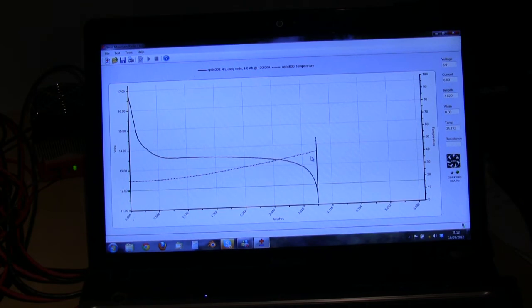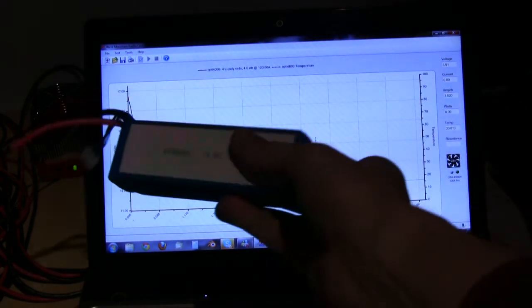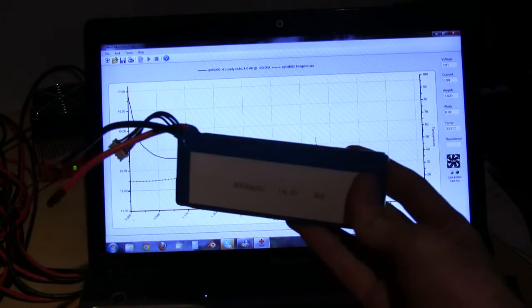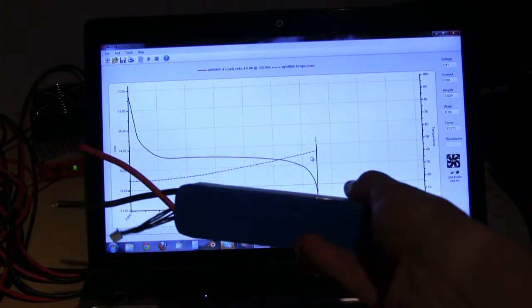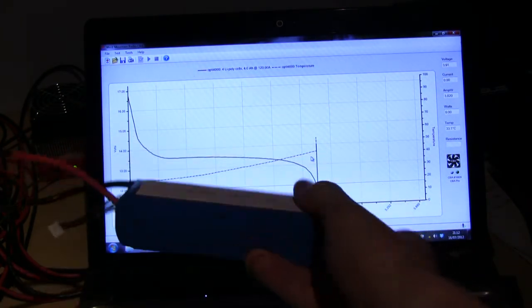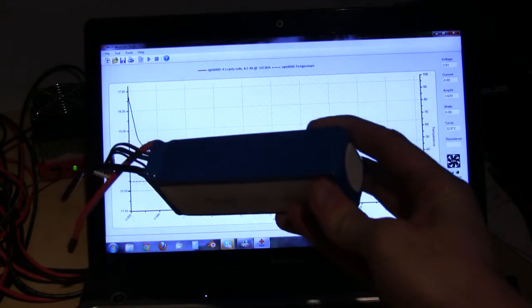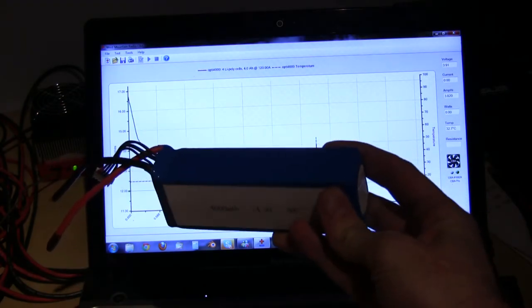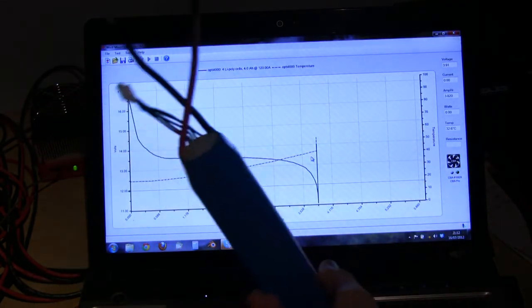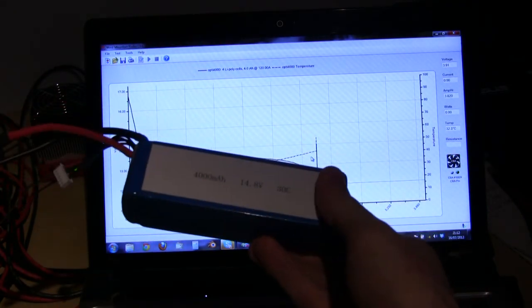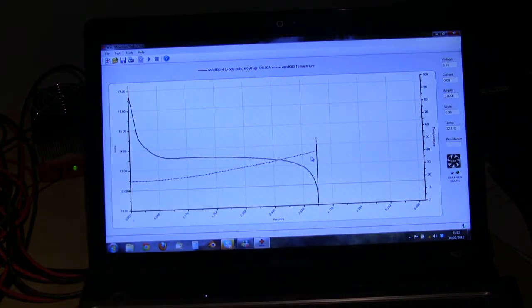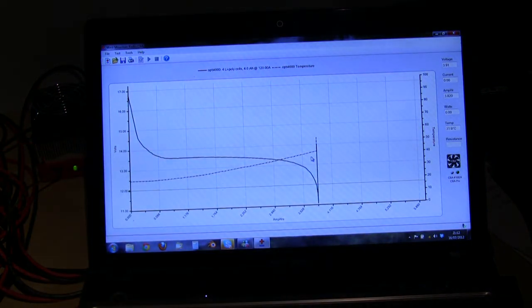Now something I do want to point out is that the pack that we discharged here is not a single cell. This is actually a 4 cell pack, exactly as you would buy if you bought a pack from OptiPower. So this is actual pack testing, delivering a 30C discharge, no problem at all.